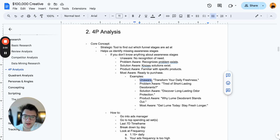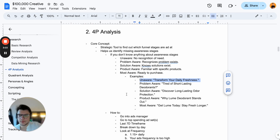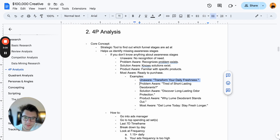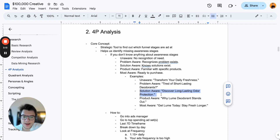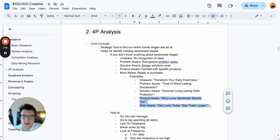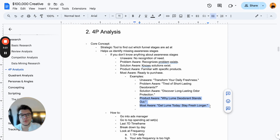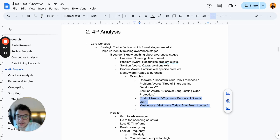For a deodorant example — product unaware: 'Transform your daily freshness.' Problem aware: 'Tired of short-lasting deodorants.' Solution: 'Discover long-lasting odor protection.' And in the product aware and most aware stages, you start to mention the brand name. This is super important to understand because if you're missing any of these awareness stages in your ad account, you can't really scale — you need both problem unaware ads and most aware ads.